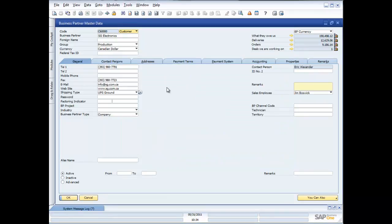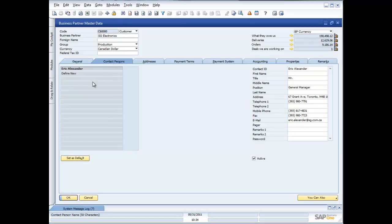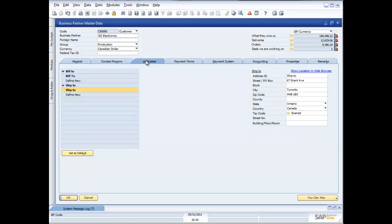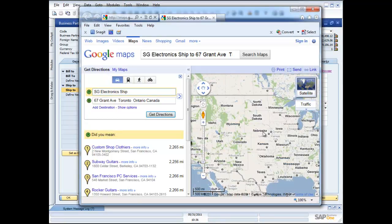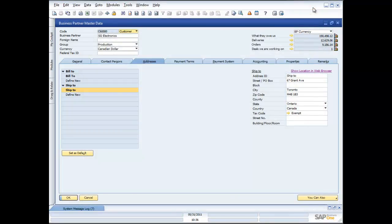That field-renaming functionality can also be applied to tabs. I have a tab showing all my general information, my contact people — because we can maintain multiple contacts inside an organization — and the multiple addresses for that company, including bill-to and shipping addresses. We've also provided additional integration through web-based tools. For example, clicking 'show location in web browser' jumps into Google Maps and brings up information about that customer's location so I can map out directions.